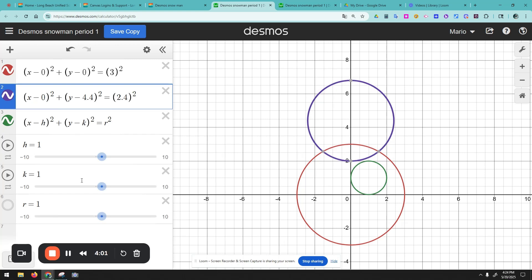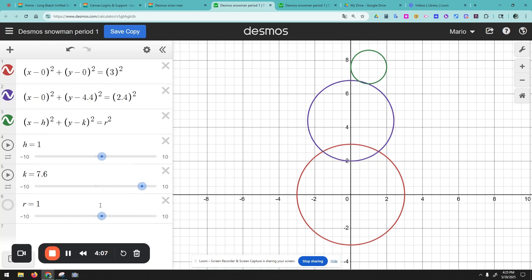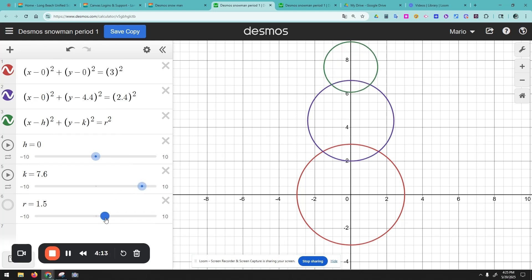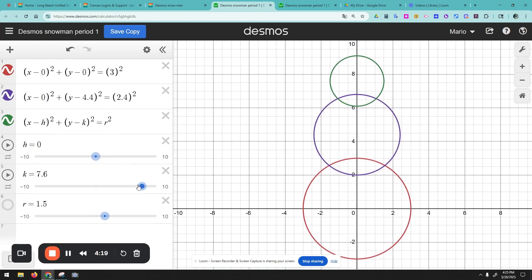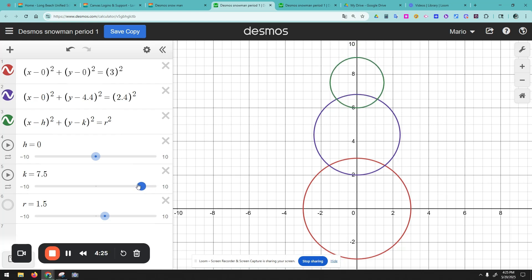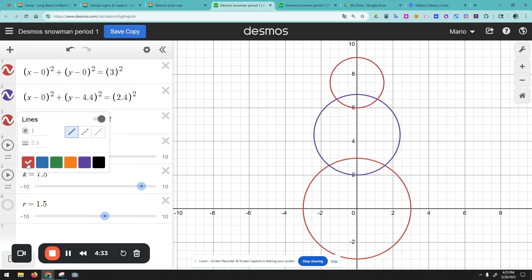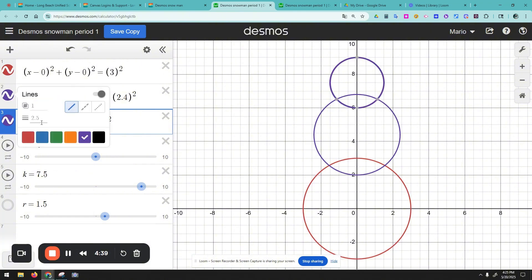We can do one more circle — it's not Mickey Mouse, so we won't overdo it. Maybe radius 1.5 — I think 1.5 is good. Yeah, we can put it right there, that's perfect. If you want to change the color, you can click here. I'll change this one to purple and this one to orange.